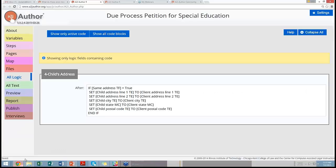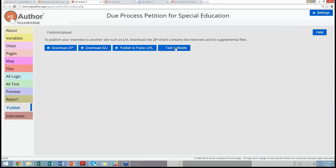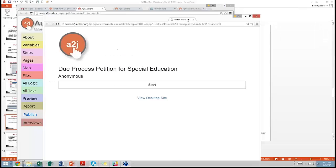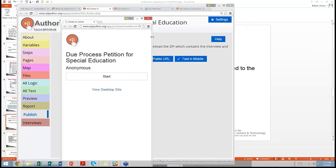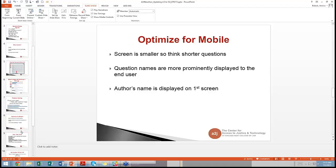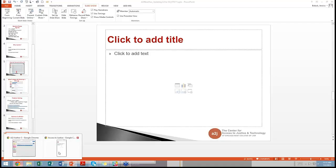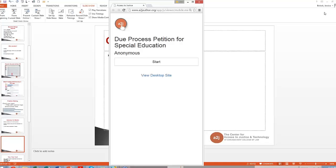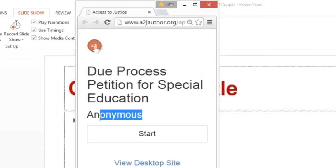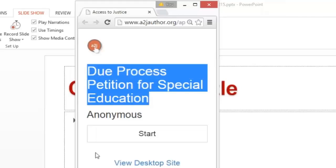If we go back to A to J and open the Due Process for Special Education interview, we go to Publish, then Test in Mobile. I'm going to pop this out and shrink it down so it's the size of a phone. Here is what it would look like to your end user shrunk down to about the size of a phone. You can see this author has not put a name in, so 'anonymous' is listed as the author. It's very simple and clean — we have the name of the guided interview and then Start. They can always visit the desktop version.